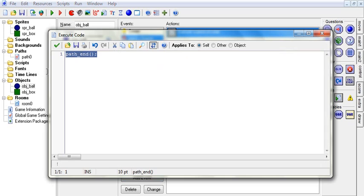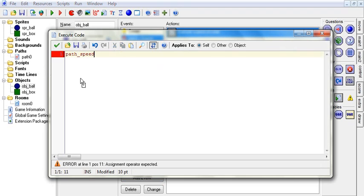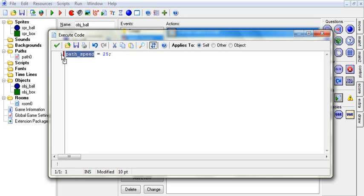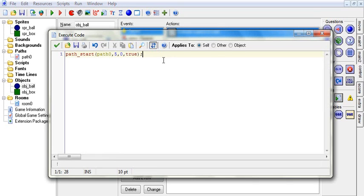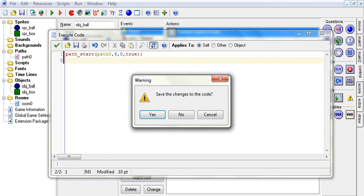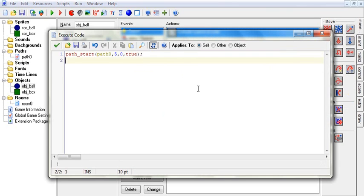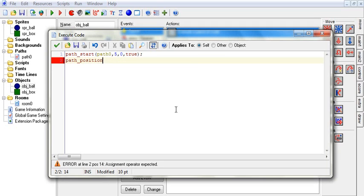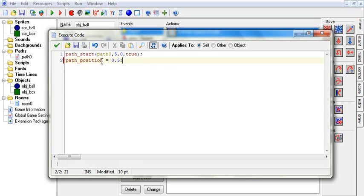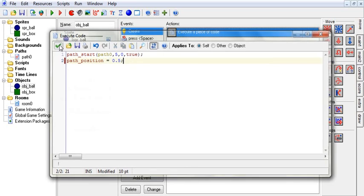Say I want him to go faster when I hit space — I use path_speed = 25, even better NOS than last time. Note you don't need brackets here because this is a variable, not a function. We set the variable path_speed to 25 and he will move at speed 25. Also, if when he's created I want him to already be halfway down the path, I set path_position = 0.5. It's between 0 and 1, and this is also a variable, not a function. Now he starts halfway down the track, and when I hit space he speeds up.